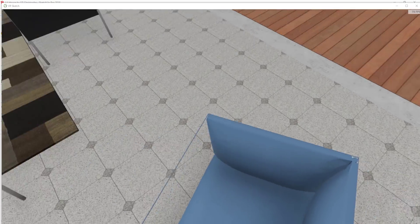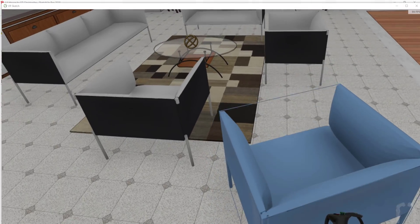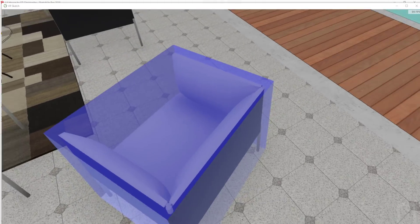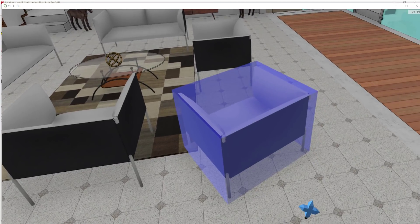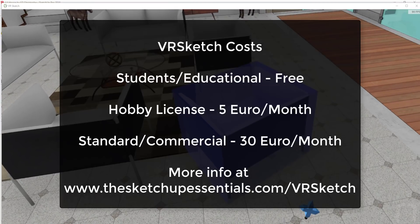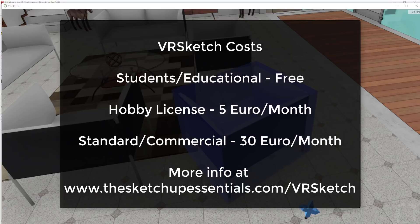From a cost standpoint this extension is five euros a month for hobby users and 30 euros a month for a commercial license, which is very affordable for both in my opinion.